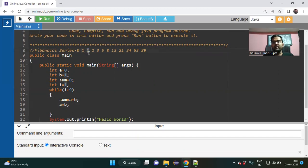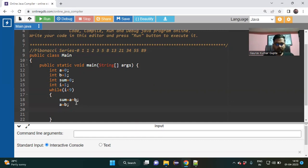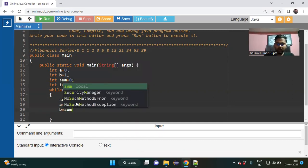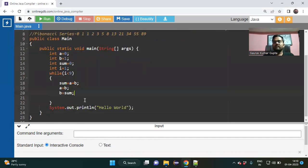In the second iteration the value of a is one, which was b earlier — so we write a equal to b. Then one has become b and two has become sum — so we write b equal to sum. So b has become sum. I think you understood the logic.